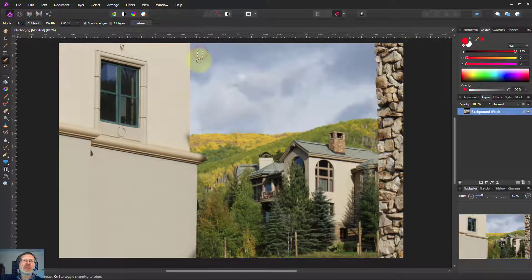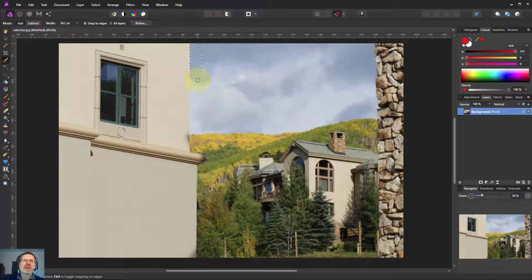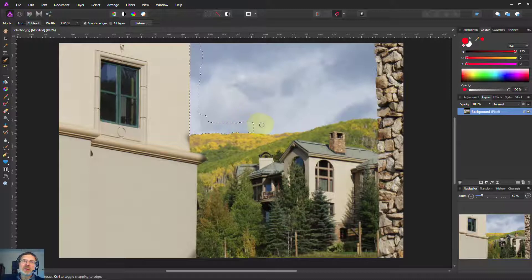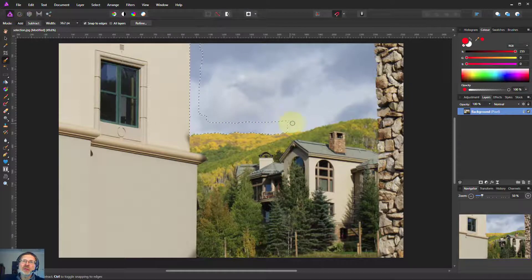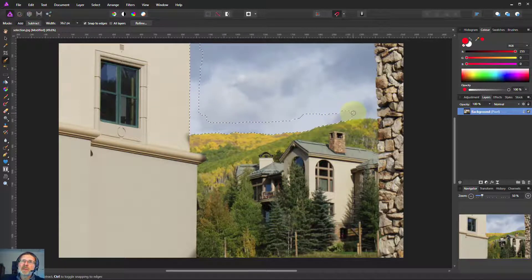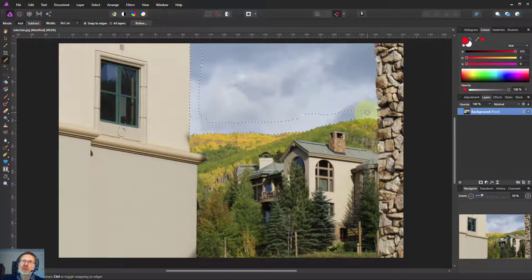So if I paint down here next to the wall, see it's finding the wall. And even going across here it's finding that rough surface along the top of the horizon.